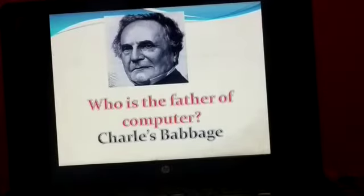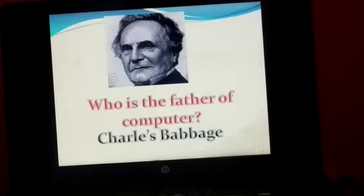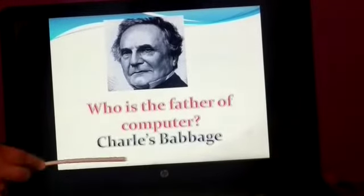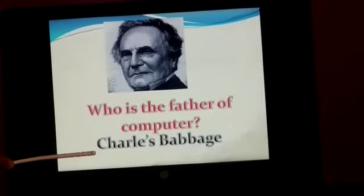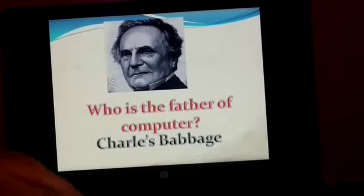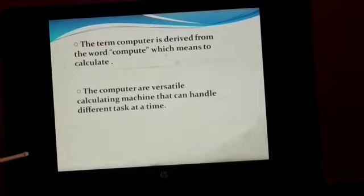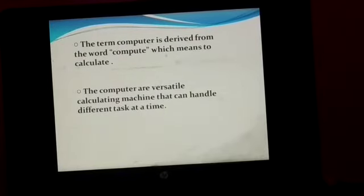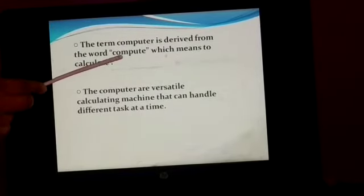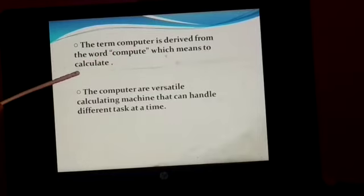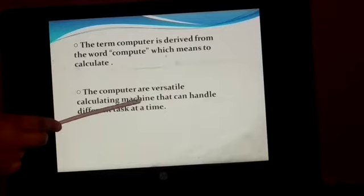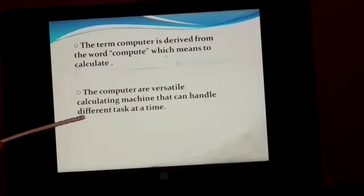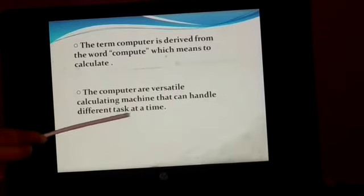Do you know who is the father of computer? Charles Babbage. Charles Babbage is the father of computer. The term computer is derived from the word 'compute', which means to calculate. The computer is a versatile calculating machine that can handle different tasks at a time.